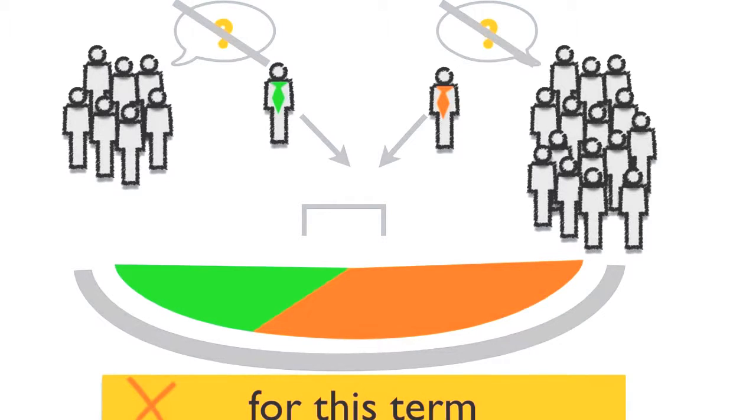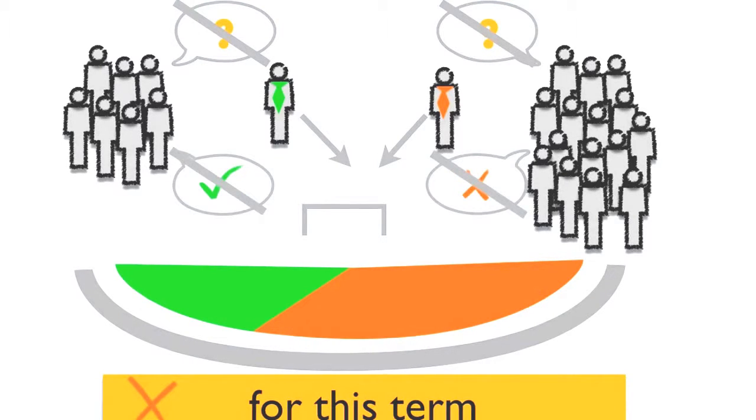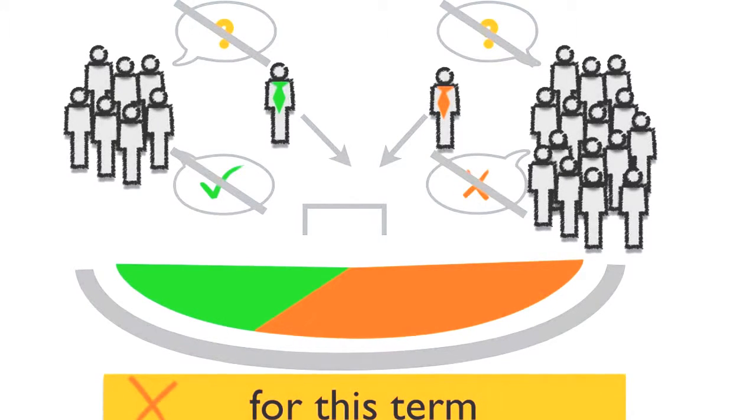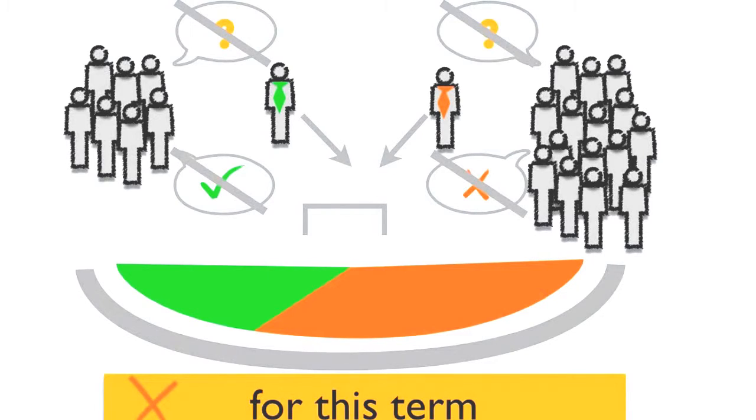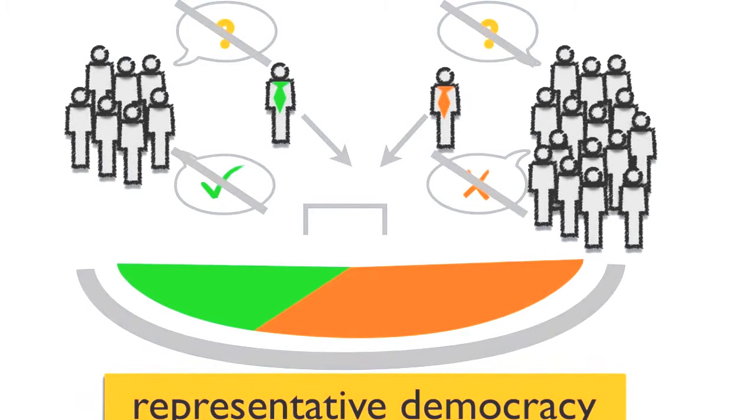We regular citizens do not get to have an input on policymaking during that time. This system of politics is what we call indirect democracy.